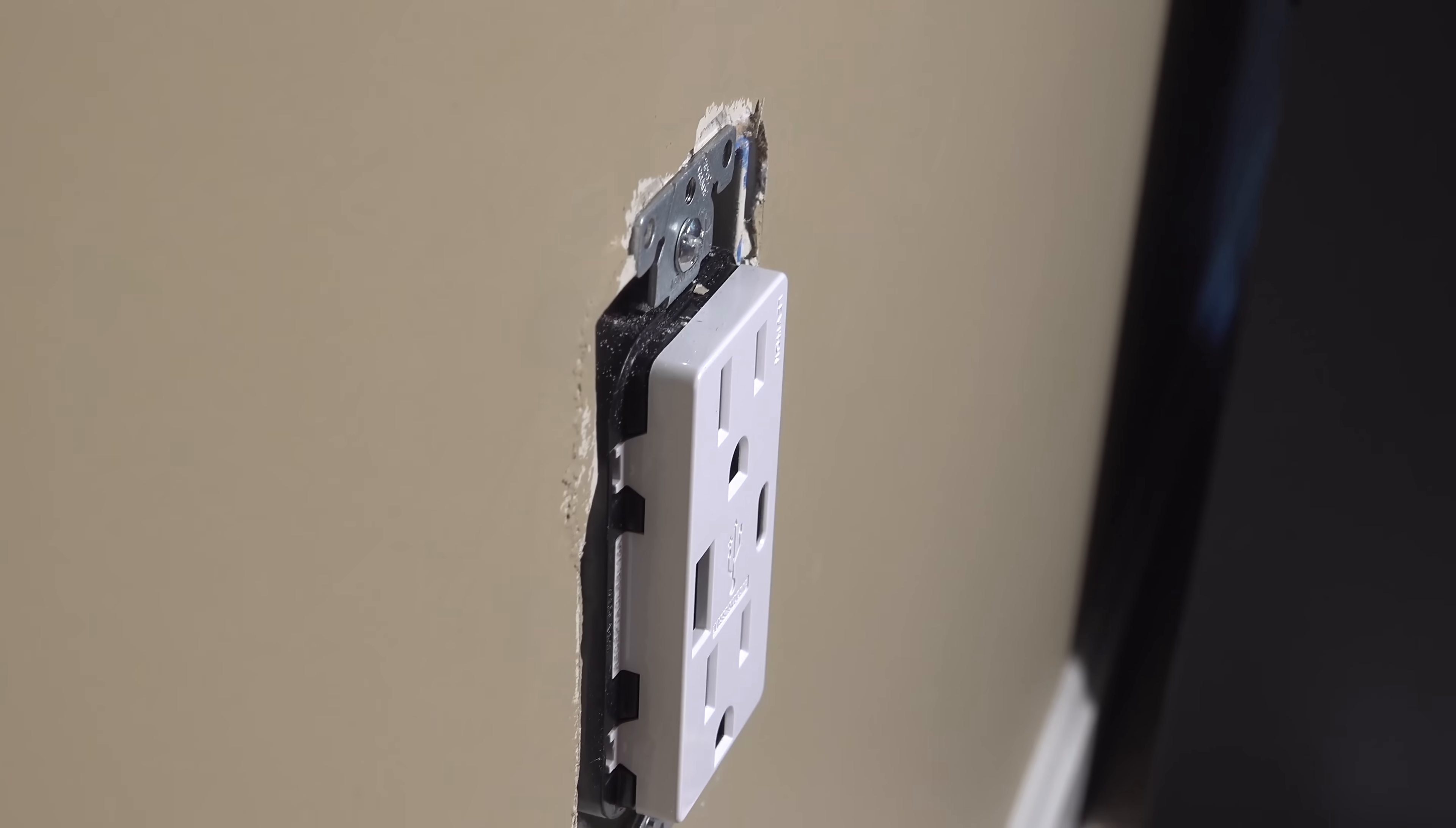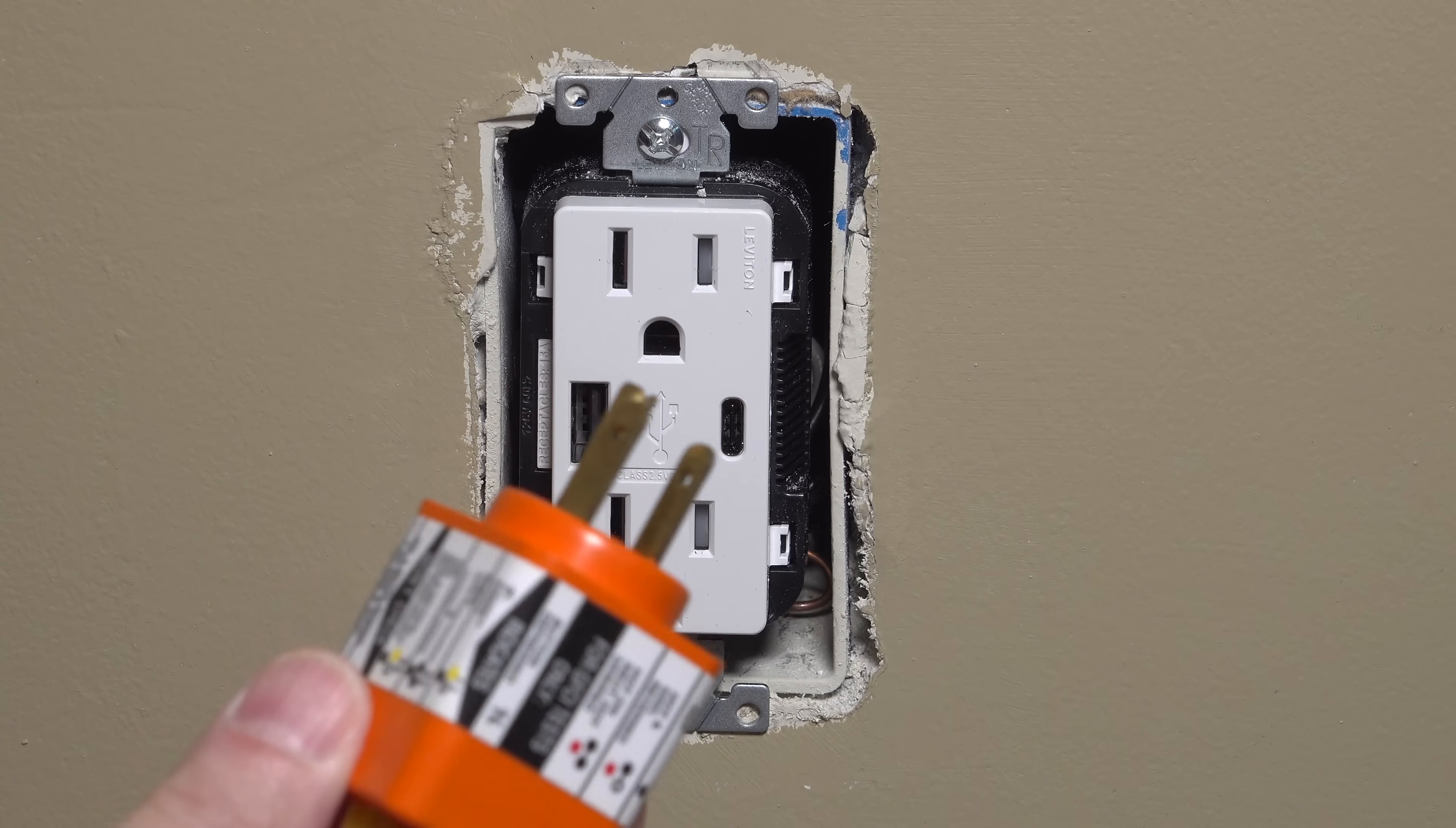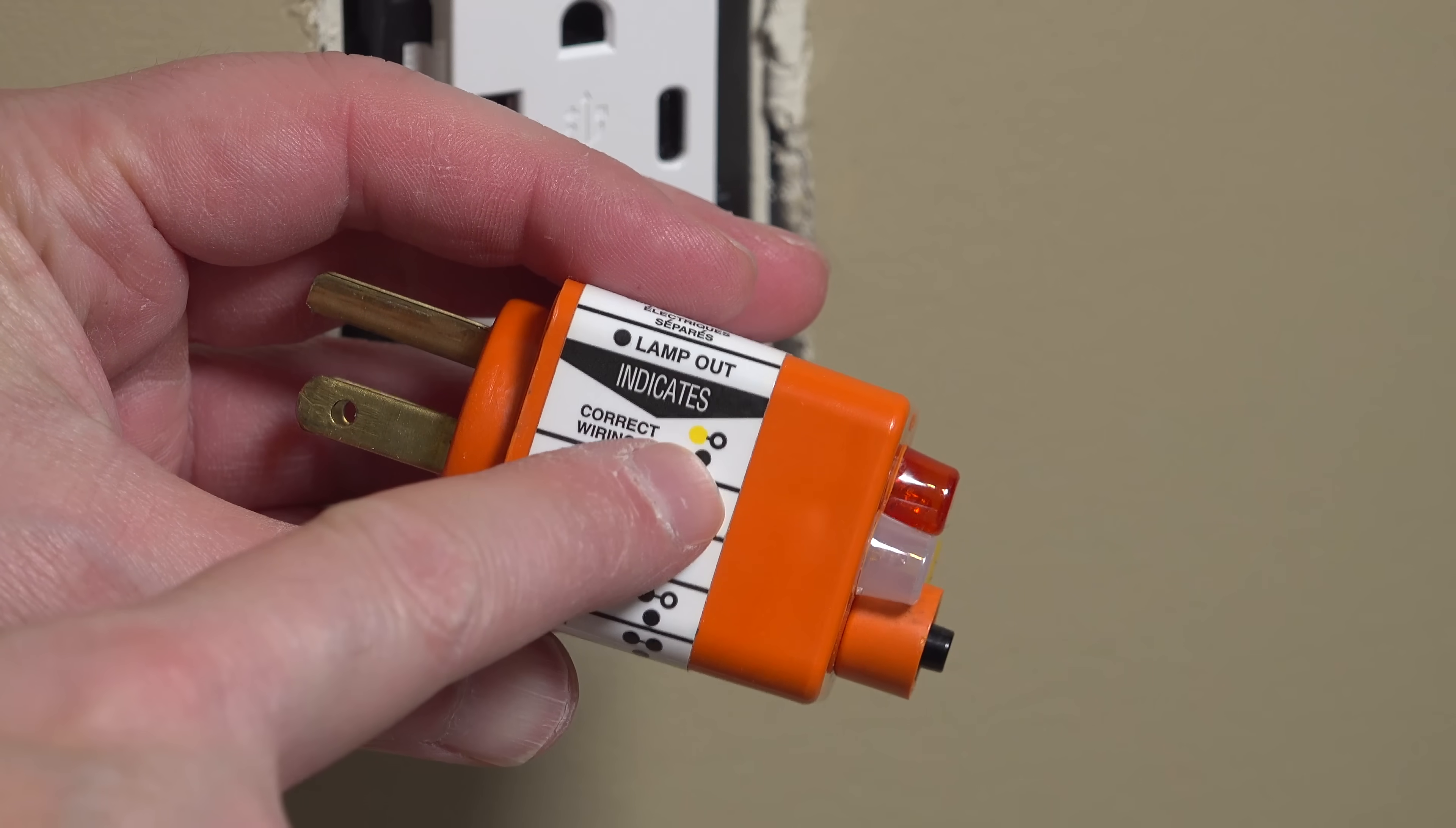The outlet's looking really good, so we can go ahead and turn our power back on and test it out. Now I'm going to reuse that same tester I showed you earlier to make sure that the electricity's on and that it's wired correctly. Once I connect it up, I can see that the top two lights are on and that's exactly what I want.